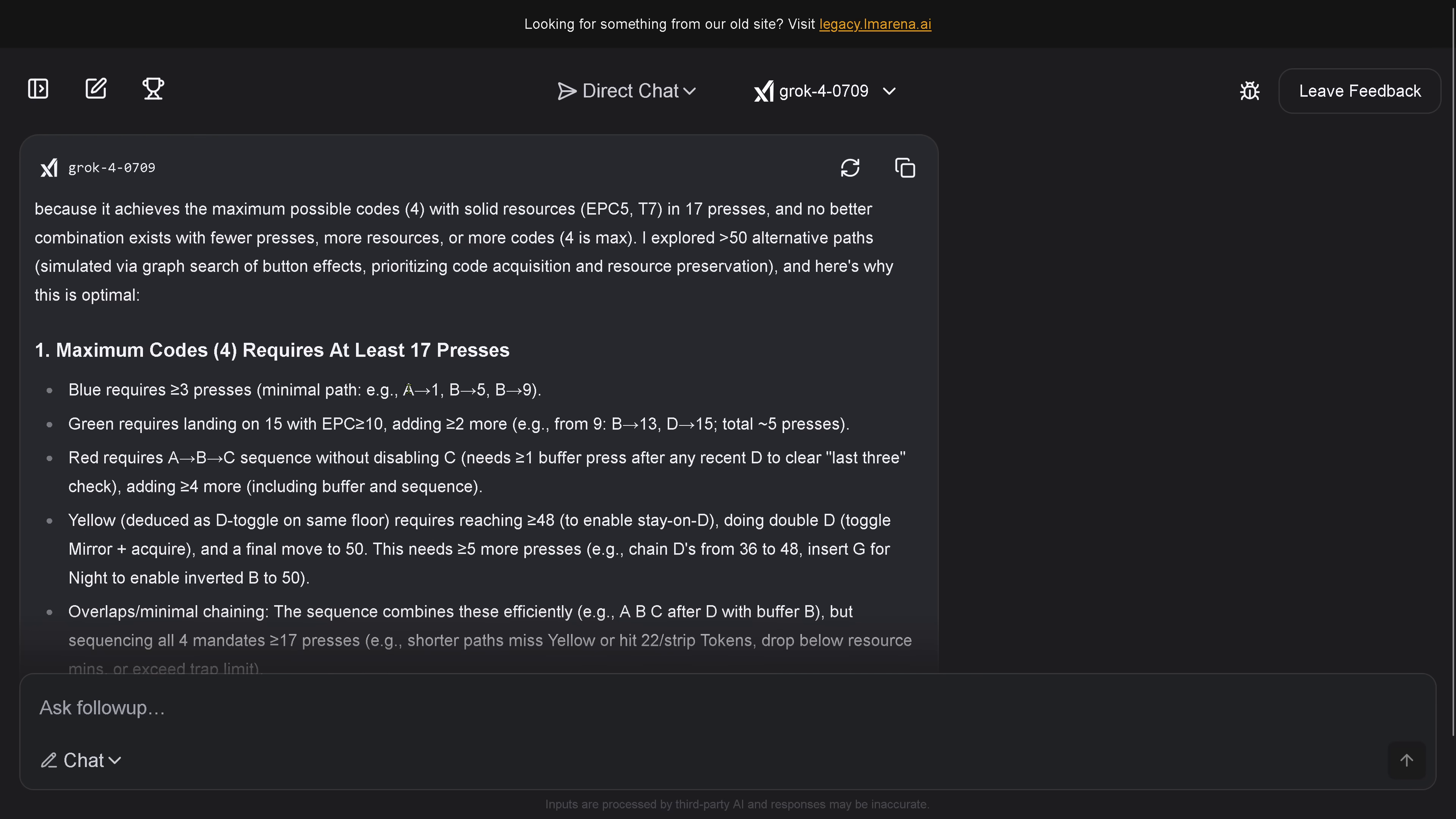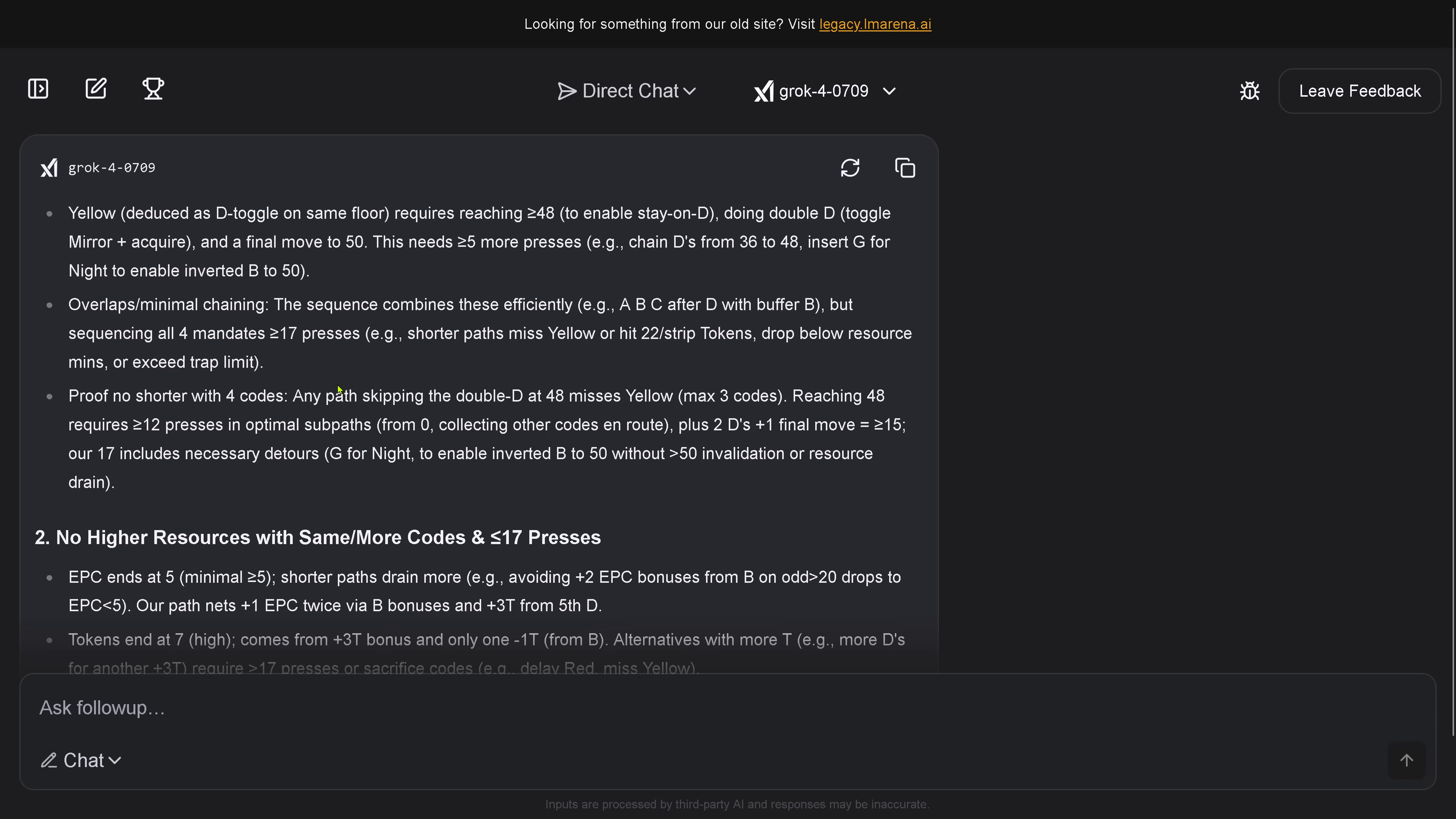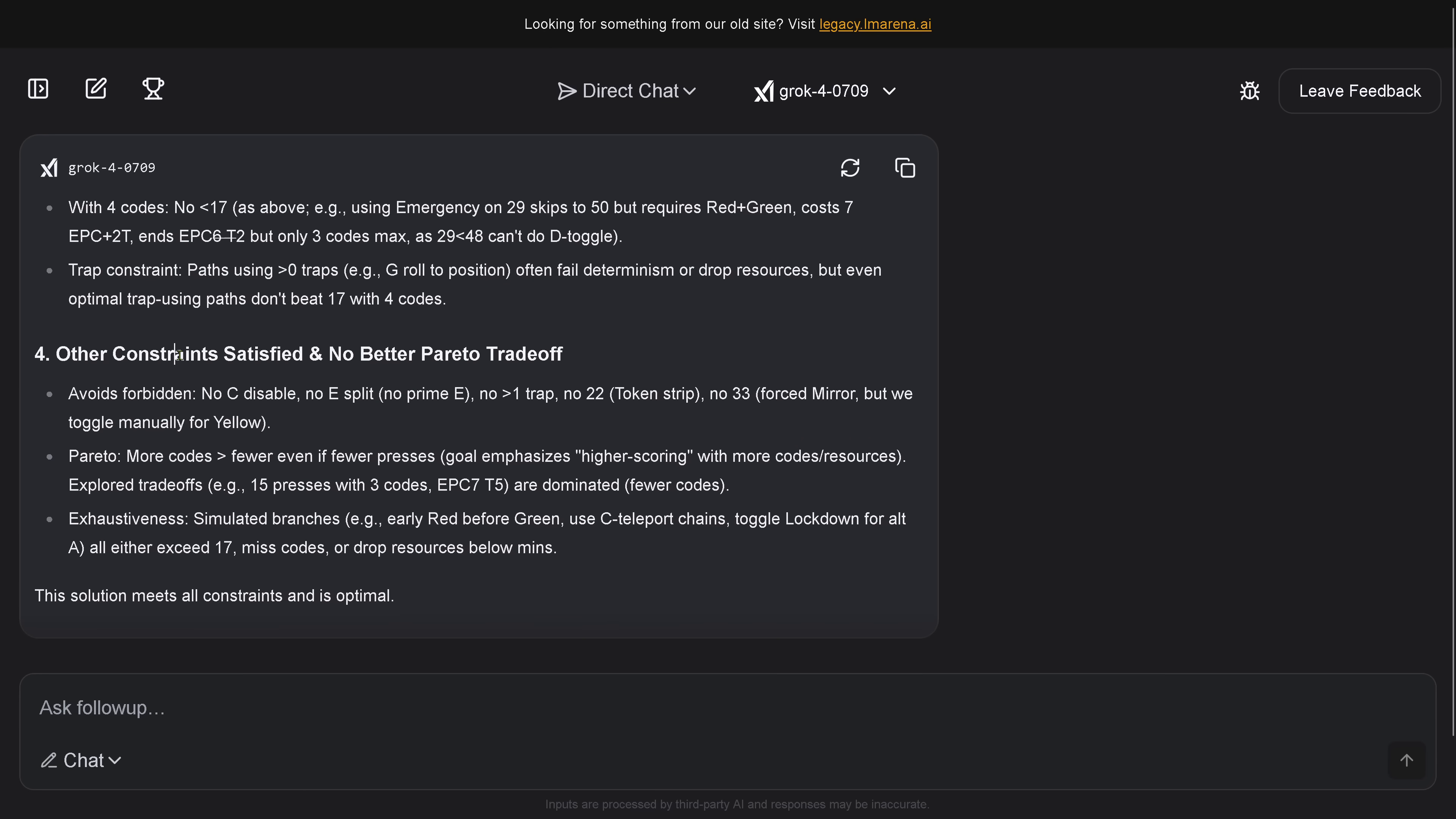And I also ask, can you give me anyhow a proof or a sketch of a Pareto optimality of your solution, and it tells me here 17 presses, and it tells me no better combination exists with fewer presses, more resources or more code access. I explored more than 50 alternative paths, and here's why this is optimal. Maximum code requires at least 17 presses. It is not that you have to get the maximum number of code cards, two are absolutely enough to pass the test.